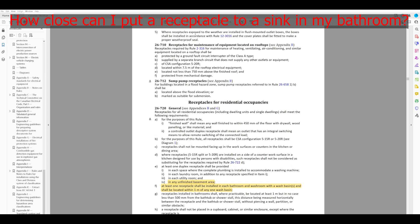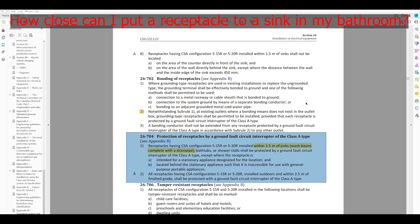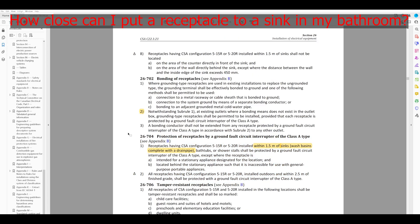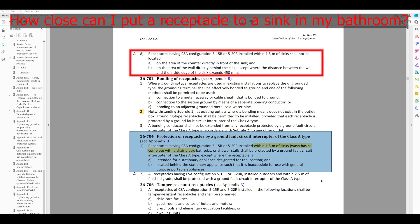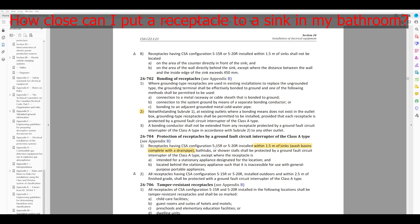It doesn't have a minimum distance. I happen to know that receptacles near sinks usually have to be GFCI protected — I'll just check this rule too. The question asked specifically how close: it says no more than one meter, so there's no minimum. But there is another criteria: receptacles having CSA configuration 5-15R or 5-20R installed within 1.5 meters of sinks, bathtubs, or shower stalls shall be protected by a ground fault circuit interrupter of the Class A type. So bonus info — it must be less than one meter away, but also must be Class A GFCI if within 1.5 meters of the sink.